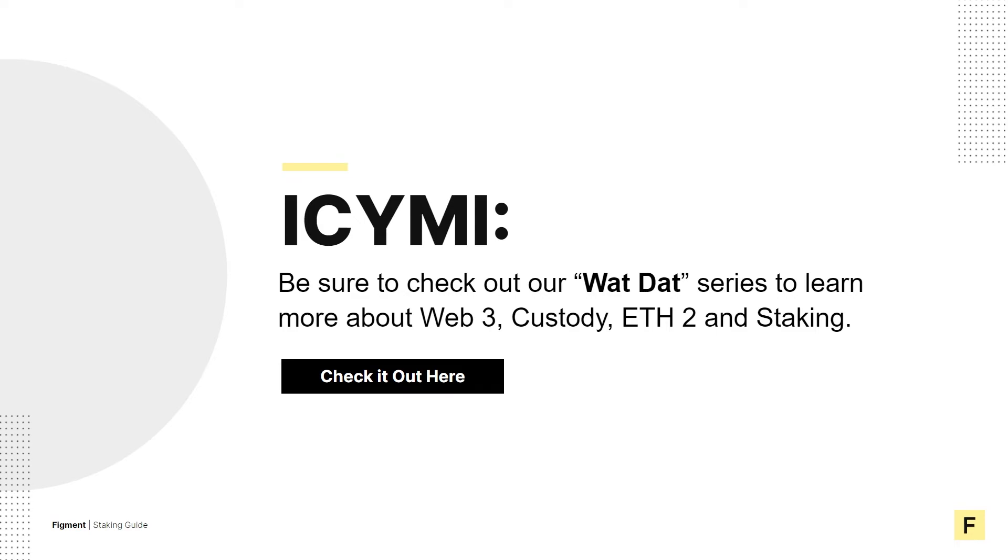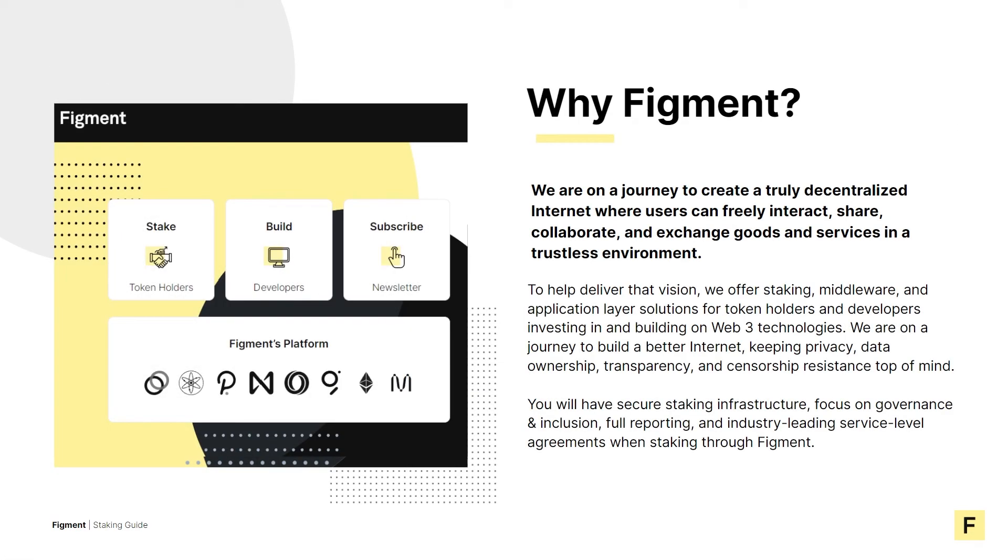Make sure to subscribe and ring the bell to stay up to date on all things figment. At figment, we're on a journey to create a truly decentralized internet where users can freely interact, share, collaborate, and exchange goods and services in a trustless environment. At figment, it is important for us to encourage staking and protocol participation.